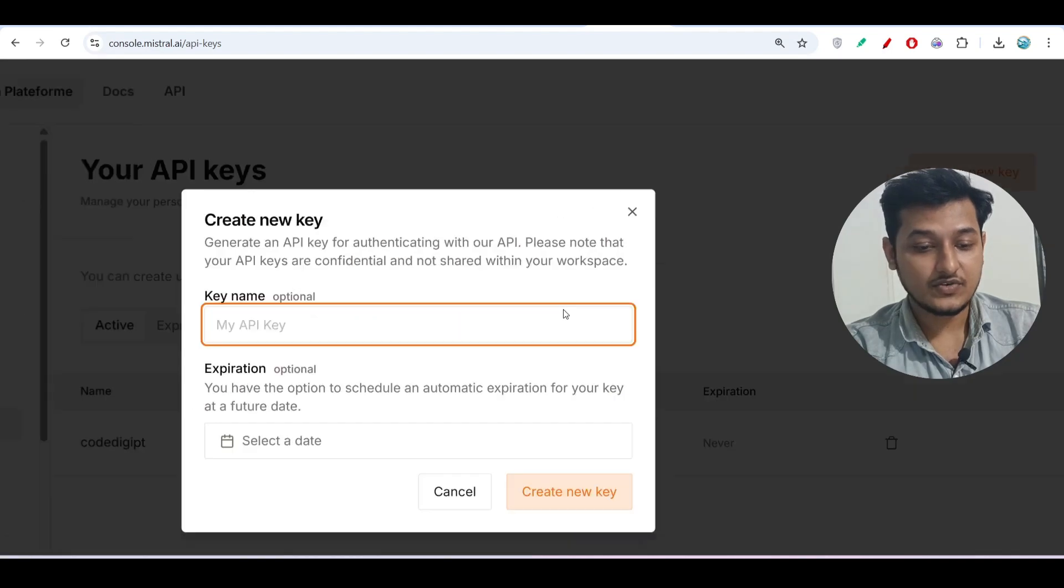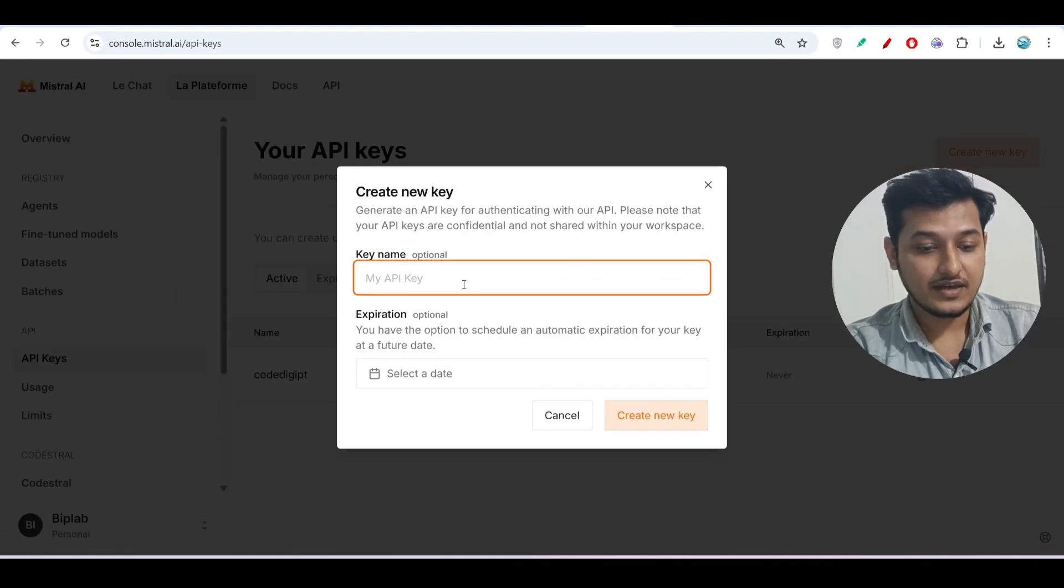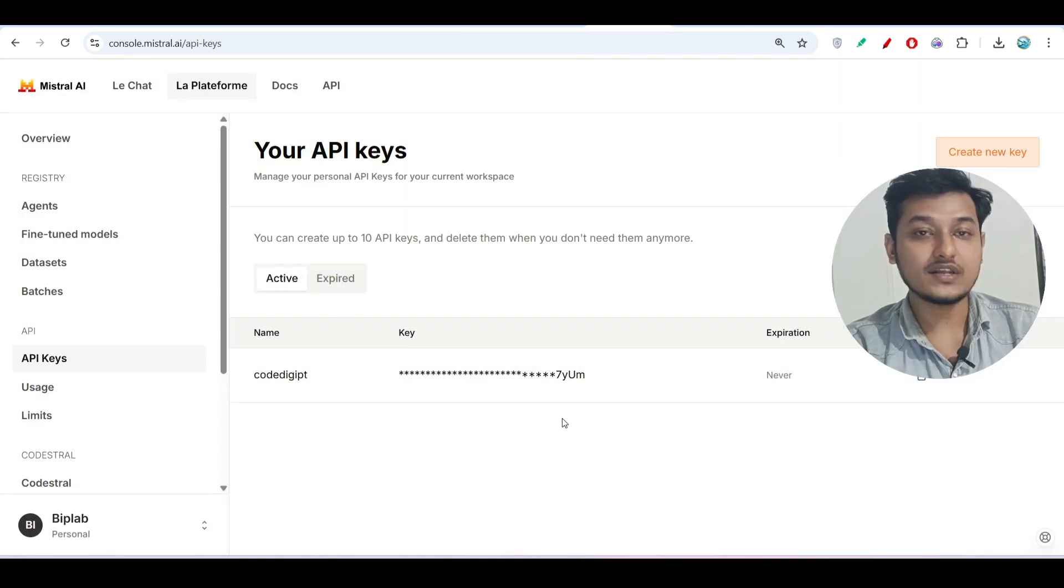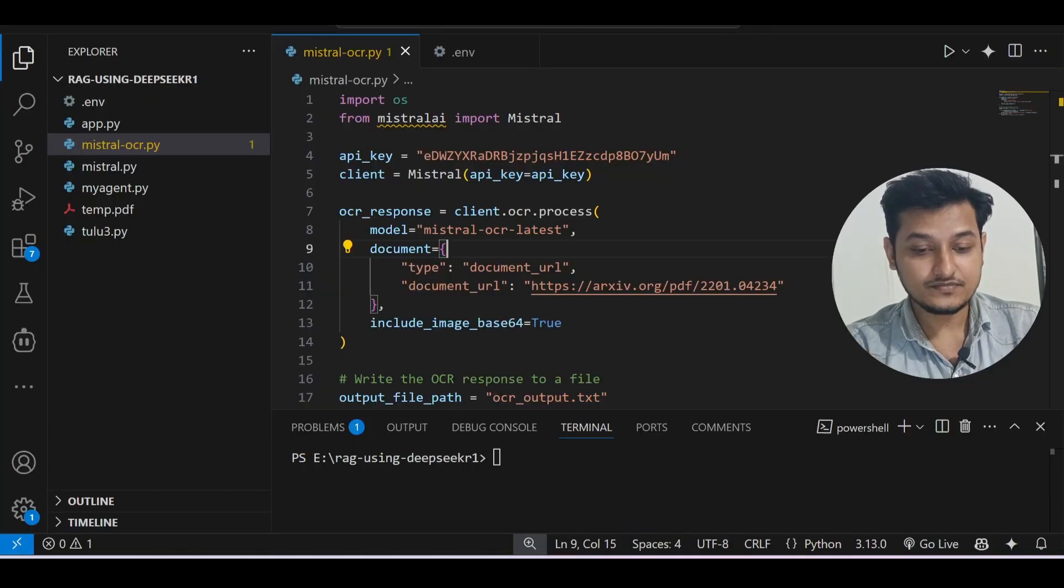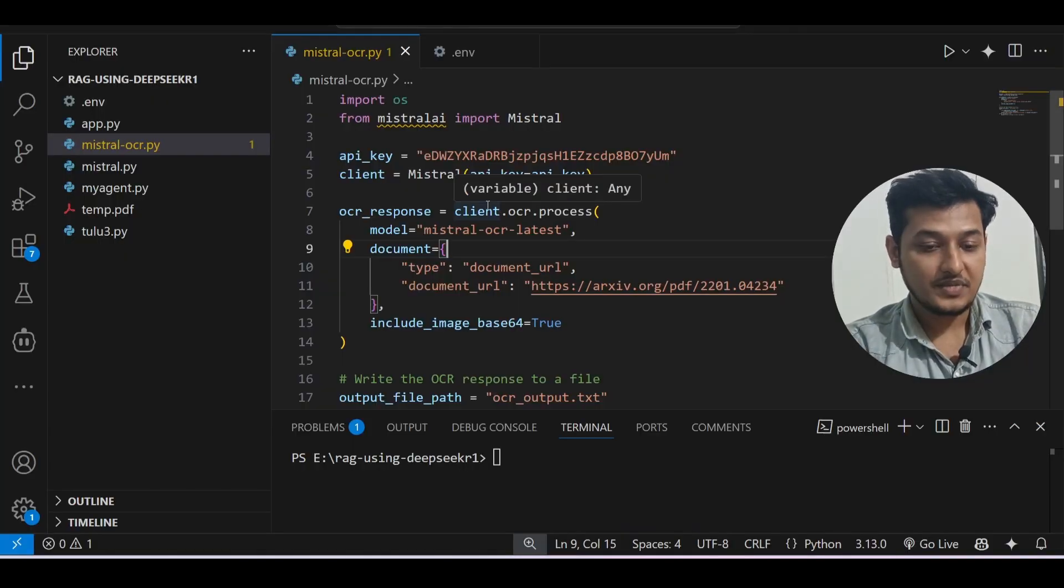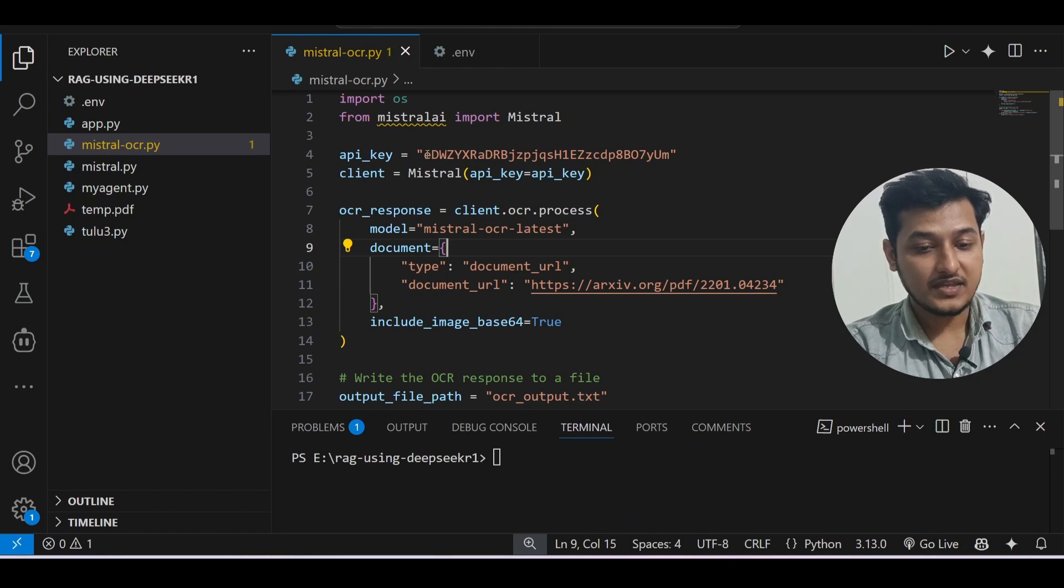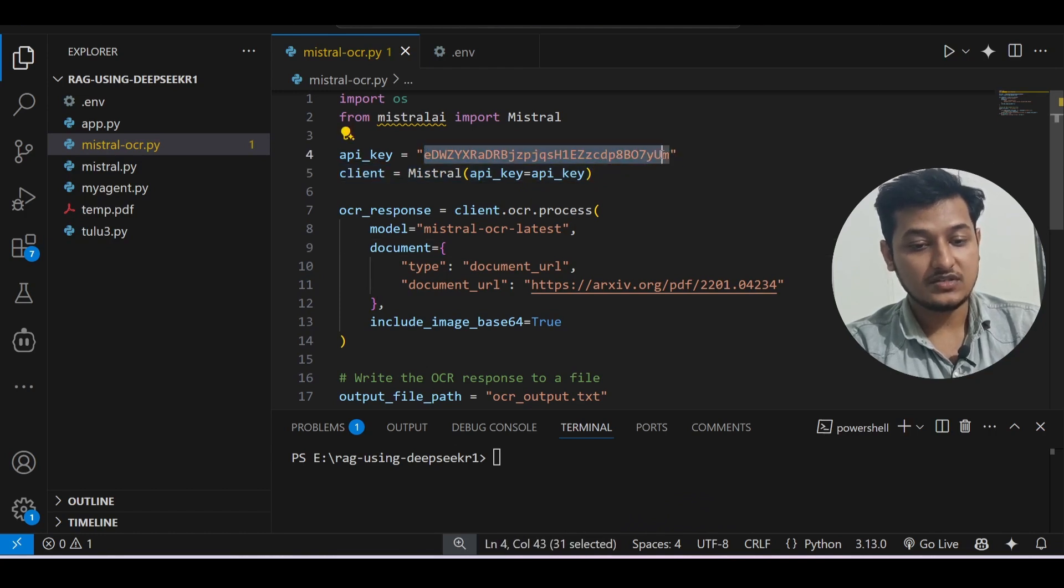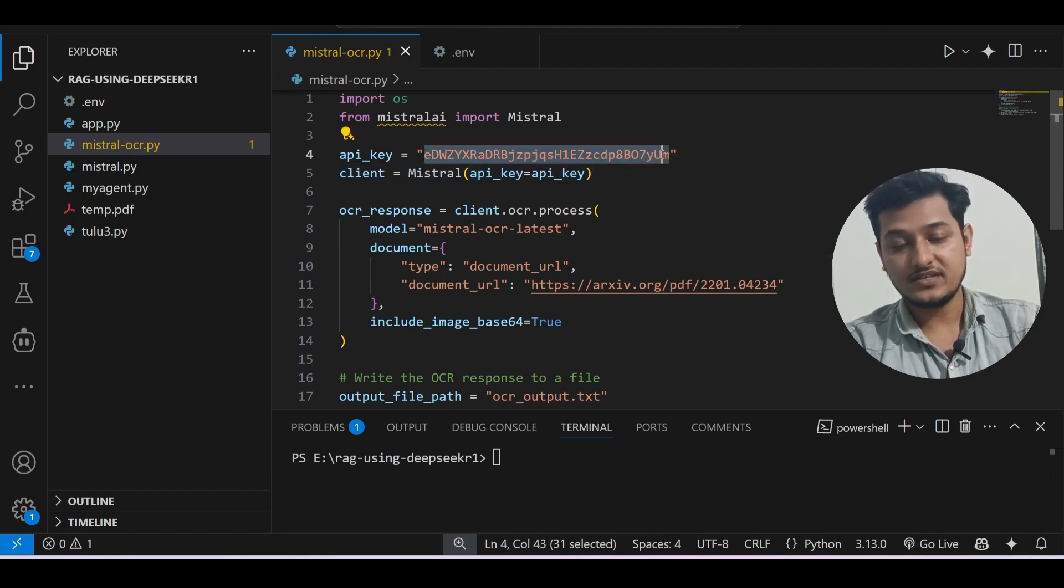Here click on 'Create new key' on the right-hand side upper corner. Click on 'Create new API key' and here keep any name, and after that click on this 'Create new key.' You will get one API key.